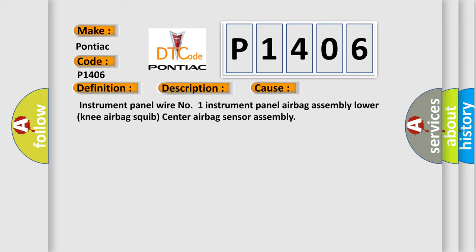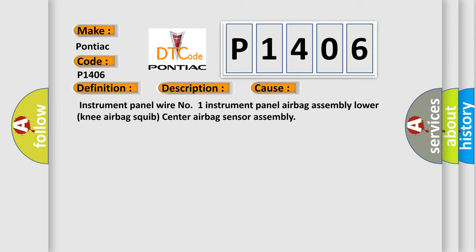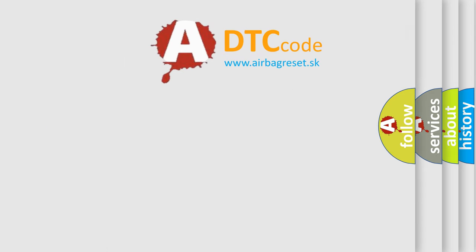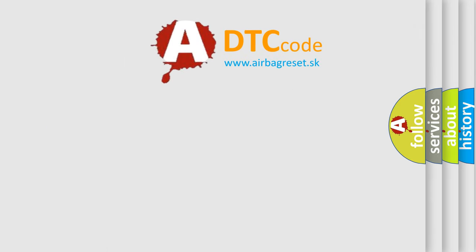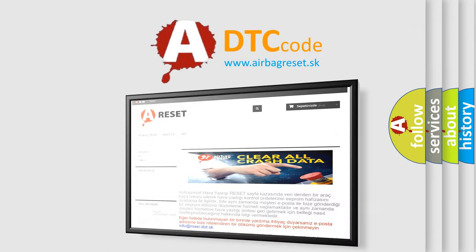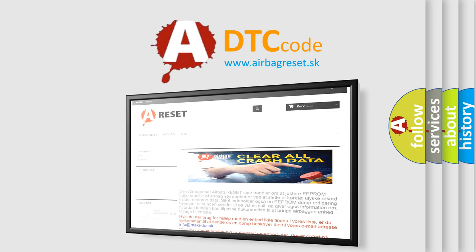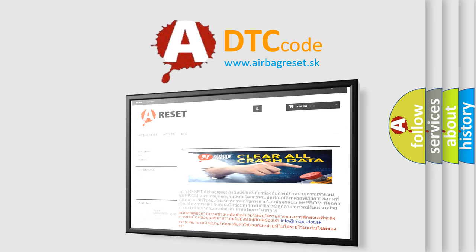The airbag reset website aims to provide information in 52 languages. Thank you for your attention and stay tuned for the next video.